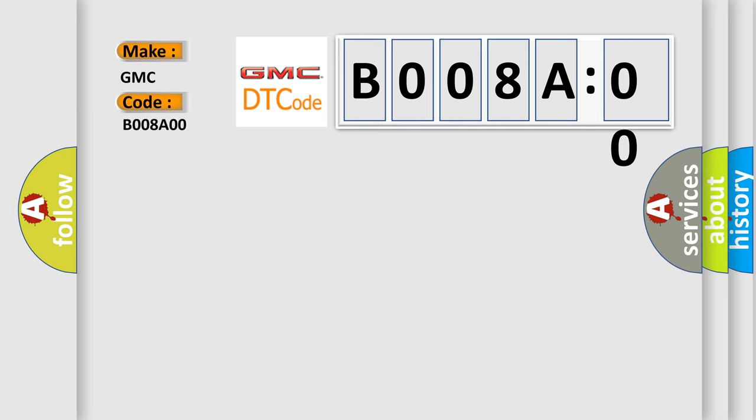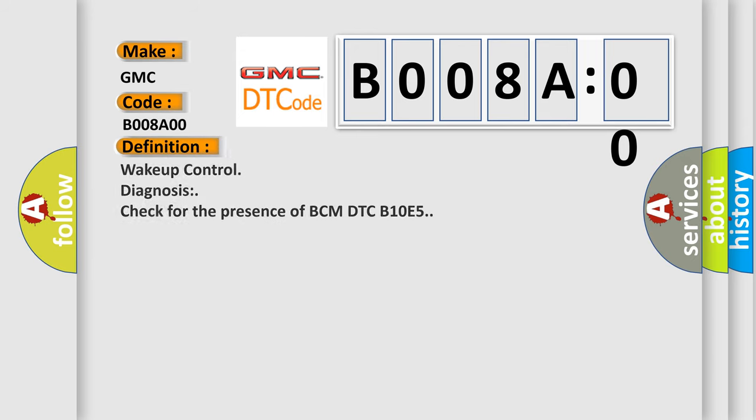The basic definition is wake up control diagnosis check for the presence of BCM DTC B10E5. And now this is a short description of this DTC code.